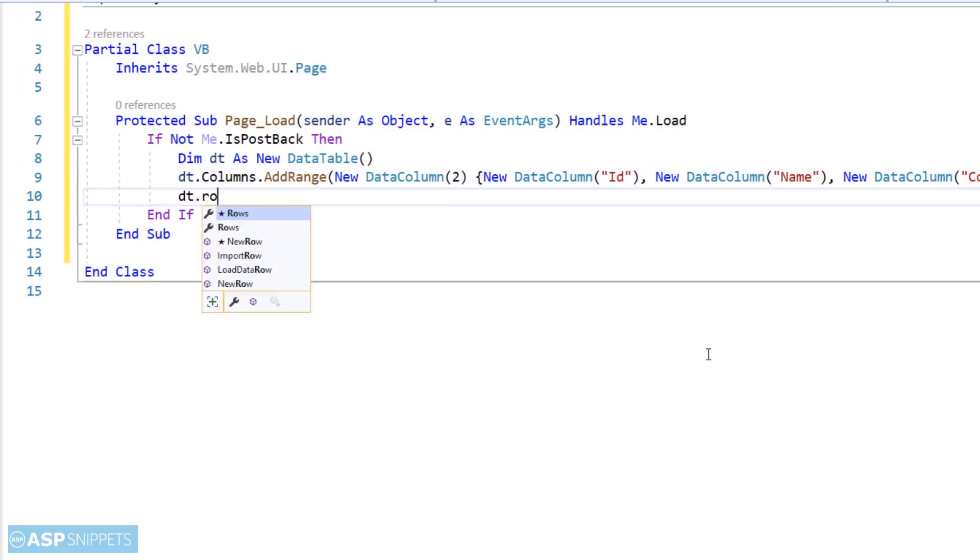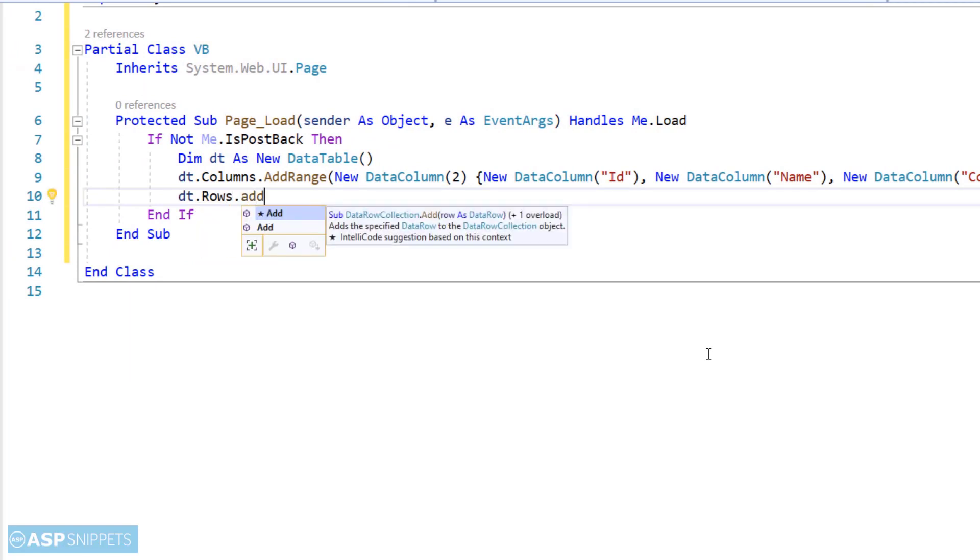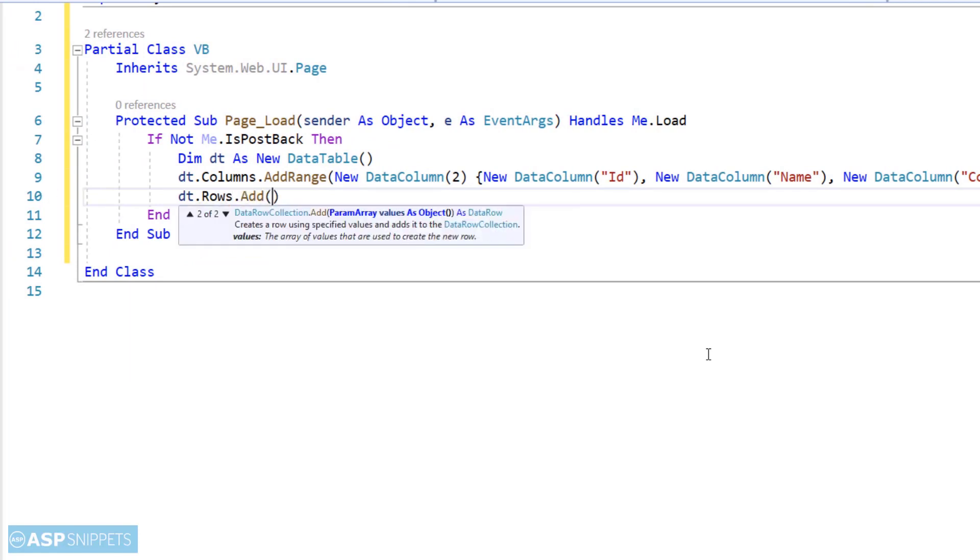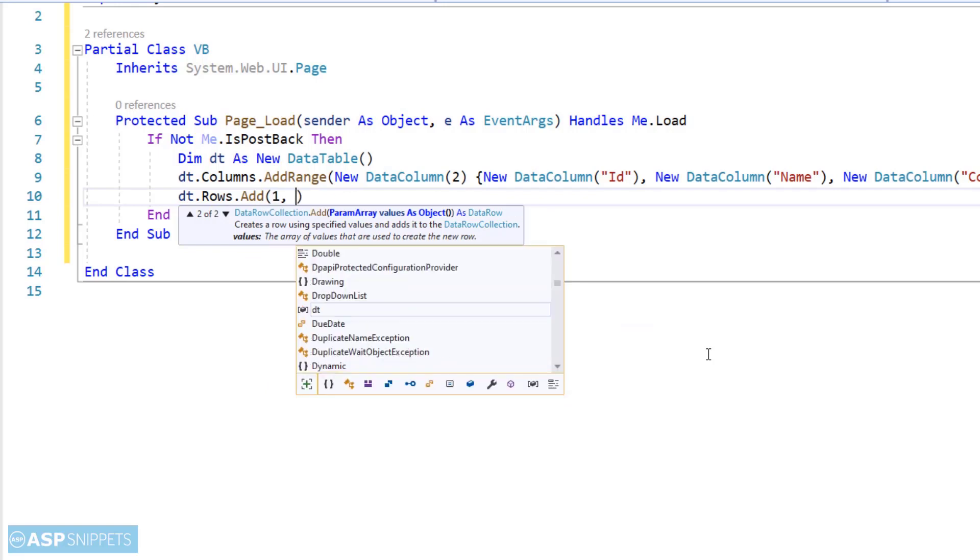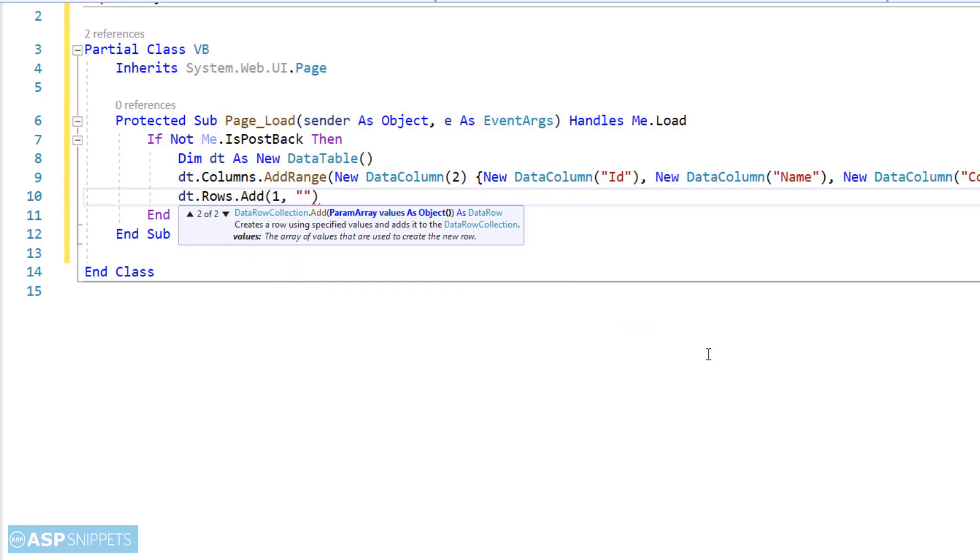Now I'm adding some rows to the data table. The GridView can also be populated from database, but in this example it is not a requirement and hence I am making use of a dynamic data table.